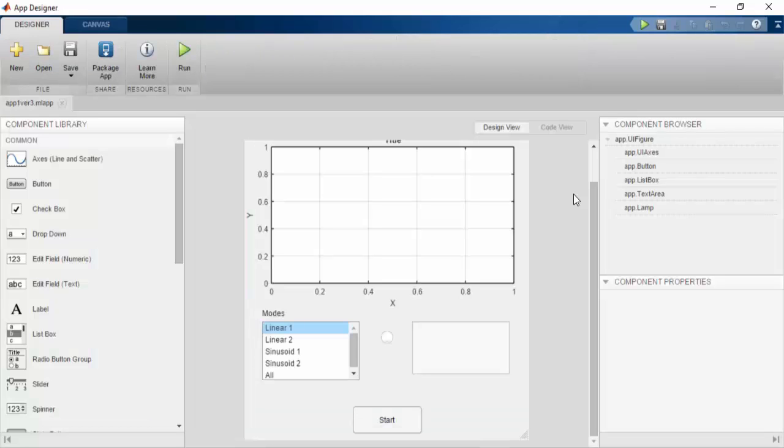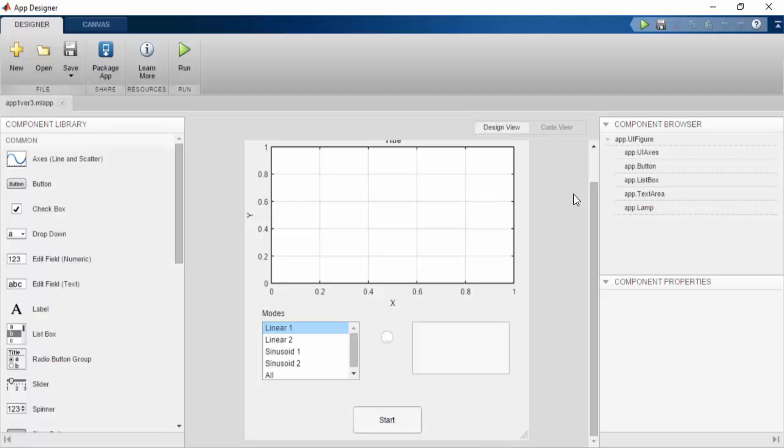For this demo, I developed a game with the MATLAB App Designer. One of the cool features of the App Designer is that you can drag and drop UI elements in the Design View tab seen here.